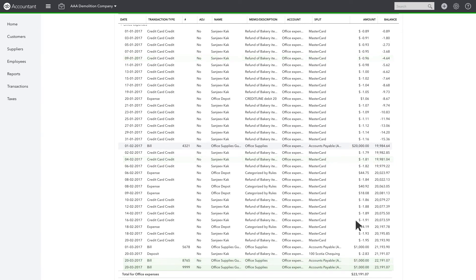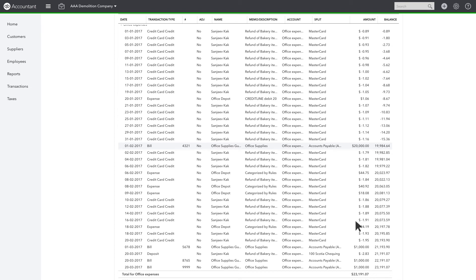Remember, you can only reclassify the account for transactions that are non-item-based transactions. If the transaction is using an item, you need to open the transaction individually to choose a different item or edit the item itself to point to the correct General Ledger account.